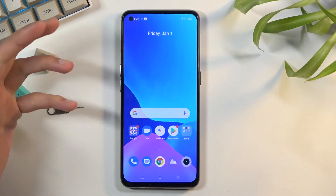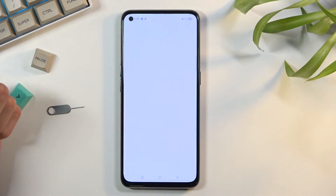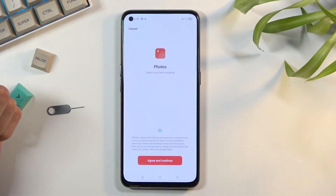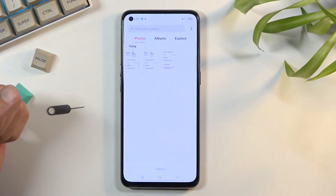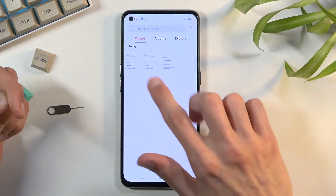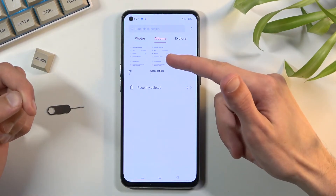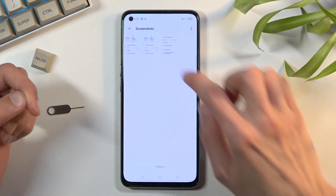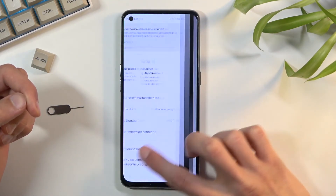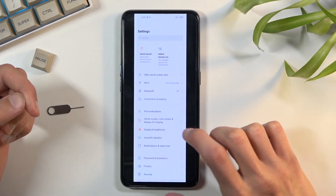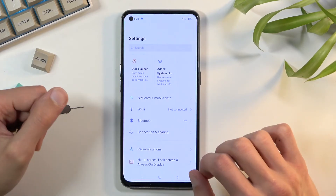All the screenshots that I have captured can be easily found in your Photos application — there they are. Additionally, I can find them under Photos and also under Albums, specifically under the Screenshot album. There we go — those are the three different screenshots: the long one, a normal one, and another normal one.